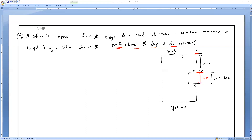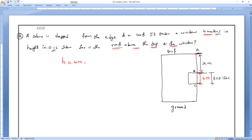The ball is falling from the edge of a roof. It passes the window of four meters in height in 0.1 seconds. So how far is the roof? The height of the window is 4 meters, and the time period is 0.1 seconds. Let G equal 10 meters per second squared, positive, since the object is coming down.